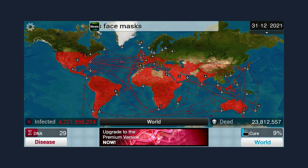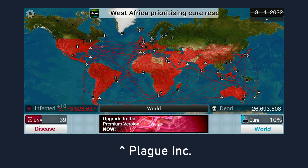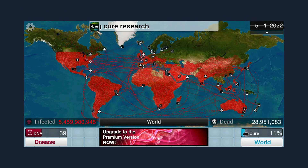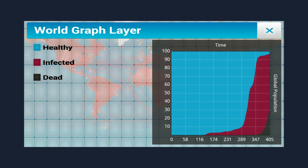As weird as it sounds, the past year's events no doubt would have aroused some familiarity to people who have played the game Plague Inc. And as overly simplified as the game's representation of disease transmission across the world might seem, it actually almost matches one of the most common models for disease spread in the field of epidemiology.